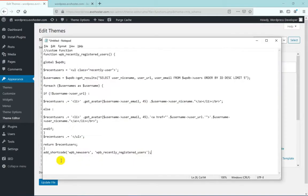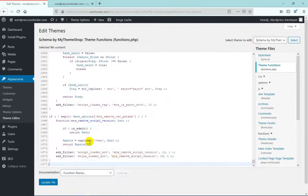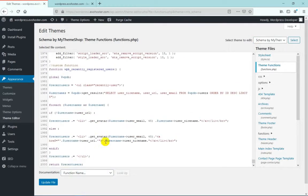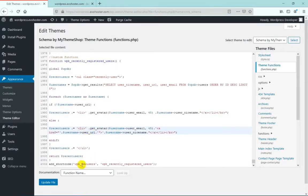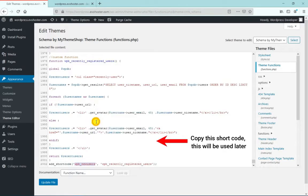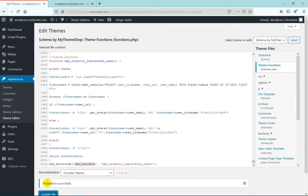You can just copy it from there and then paste it at the end of this file. Now once you have added this code, click on Update File. Once the file is successfully updated, you can display the users on your website by using the template tag in your theme's template file such as sidebar.php, footer.php, etc.